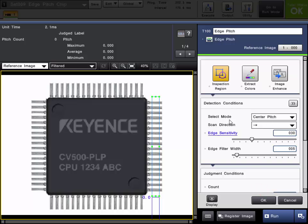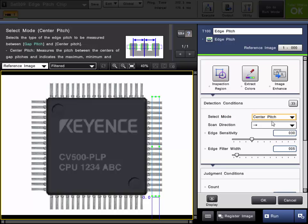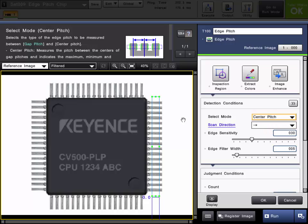You will set up the desired detection conditions for the edges. One of these selections is the mode. It can be set for Center Pitch or Gap Pitch. In this example, we will start with Center Pitch because we want to measure the center to center distance between these pairs of edges, i.e. these pins.